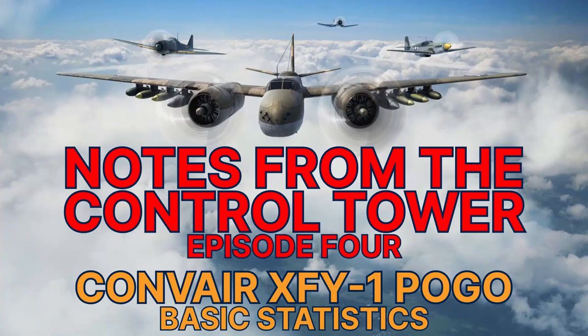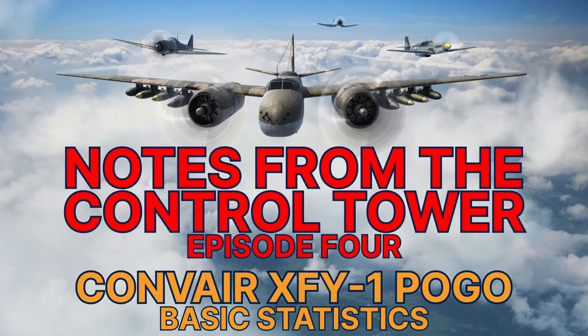Welcome to the latest Notes from the Control Tower. In this episode, I'm going to discuss the basic statistics of the Convair XFY-1 Pogo and compare them to the other Tier VIII fighters.